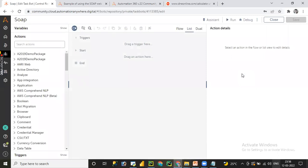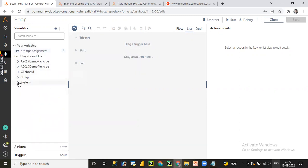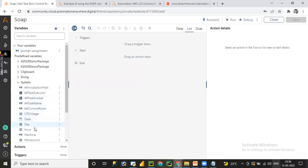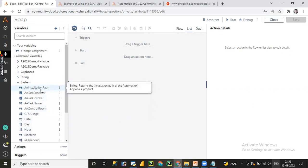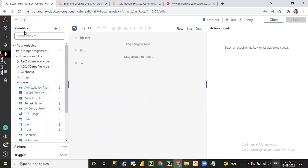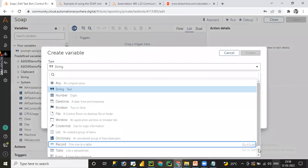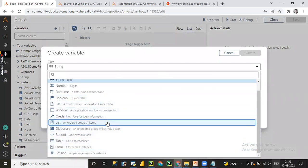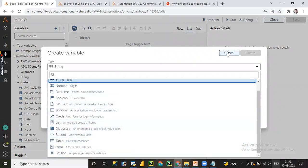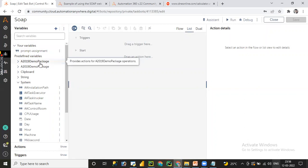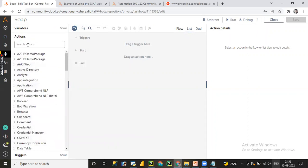Once you click 'Create and Edit', it will navigate to the development environment — the developer editor. You can see the variable, type, action, and trigger tabs. You can utilize system variables like CPU utilization, date, release, Automation Anywhere installation path, or create your own custom variables with different data types such as text, number, date-time, window, release, session, record, and transition. In this session we are going to focus on SOAP web services.